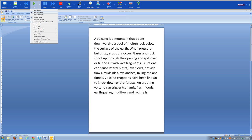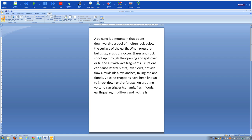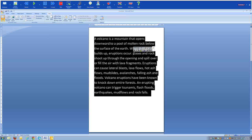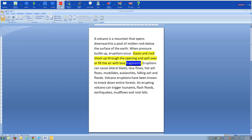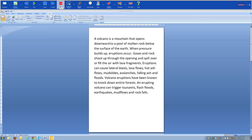I'll demonstrate the read by sentence option, moving to a different sentence. Pressing play: 'Gases and rocks shoot up through the opening and spill over or fill the air with lava fragments. Eruptions can cause lateral blasts.' You can see it was reading the sentence and then continued automatically because I had selected 'automatically read the next block of text.'